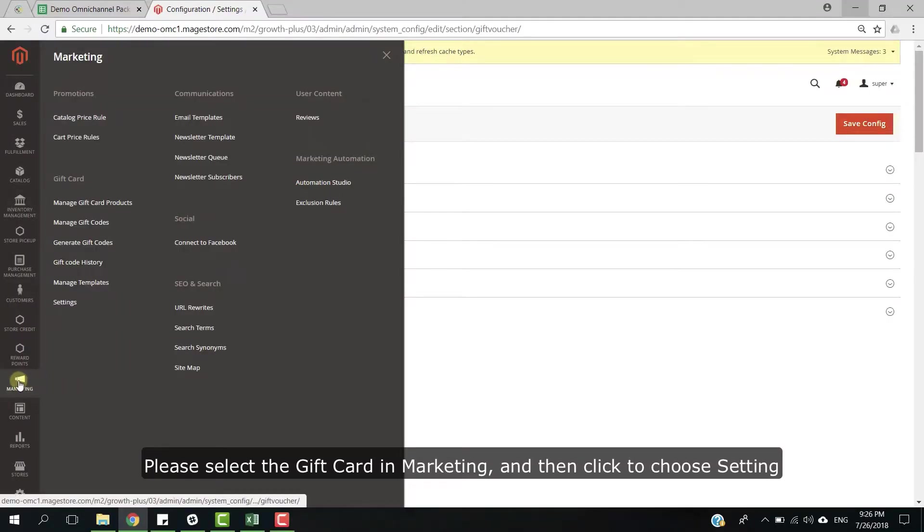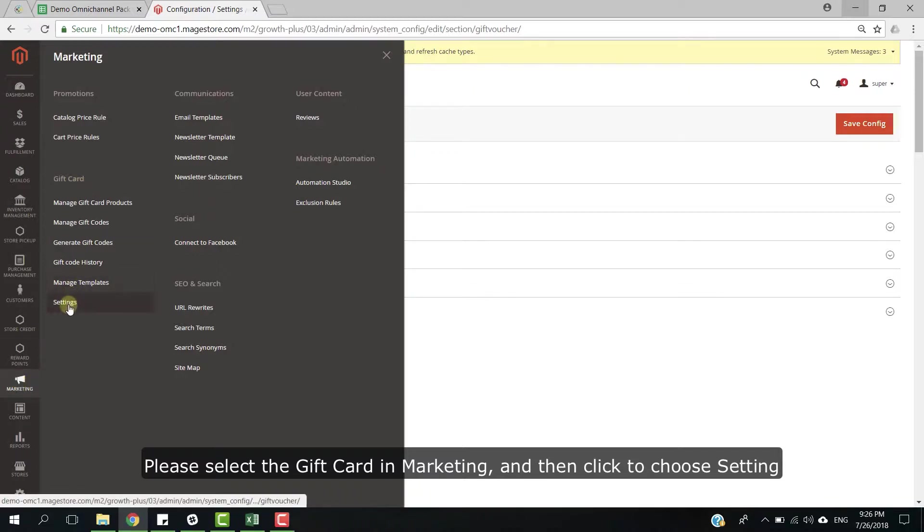Please select the gift card in Marketing, and then click to choose Settings.